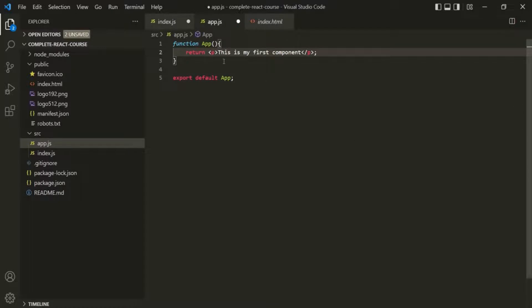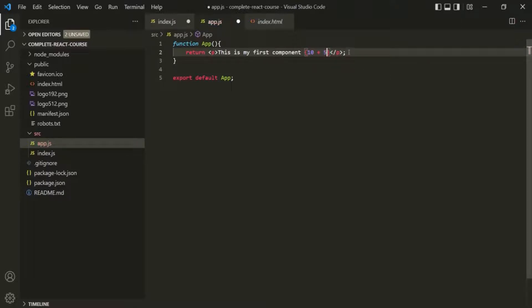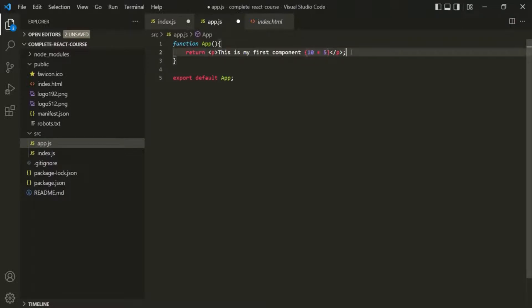When we are using JSX, we can also write expressions within the HTML using curly braces. For example, after this text, I want to add two numbers — let's say 10 plus 5. In the browser, you will see the result of this arithmetic expression.